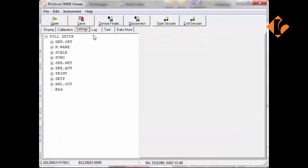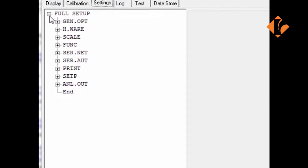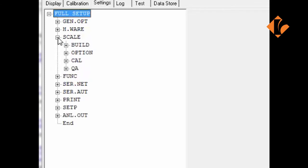Once completed, a menu tree will open up. These represent all the settings within the indicator itself. Expanding the trees will allow you to drill down into further settings.